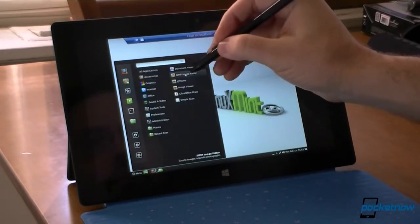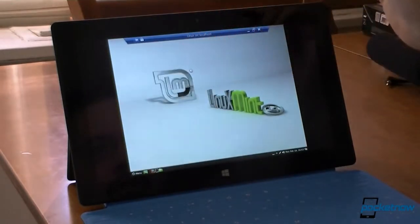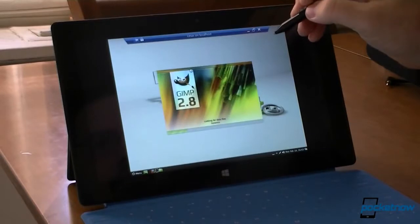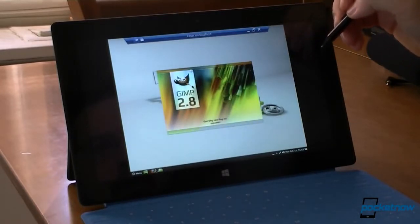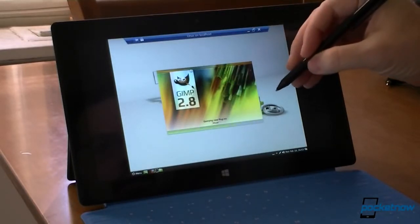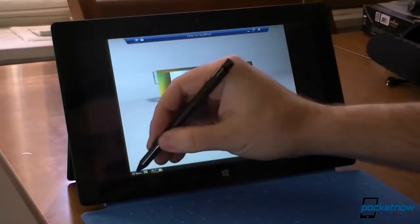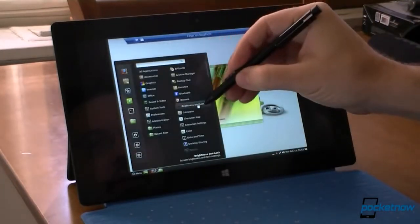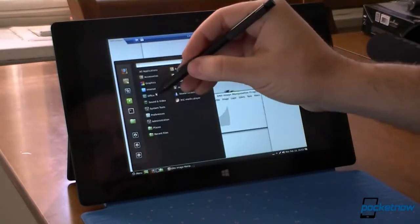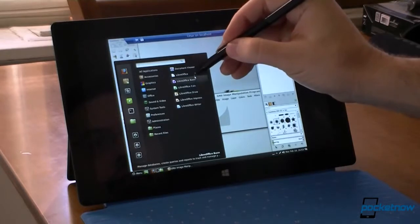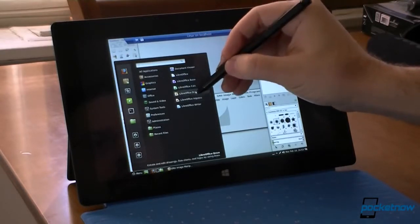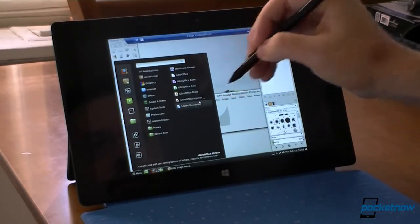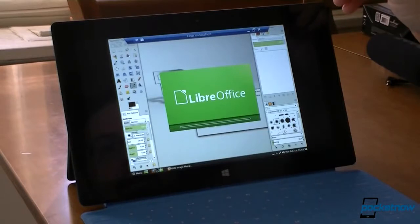Let's open GIMP. Not too bad. Let's look at some office programs. There's your writer.